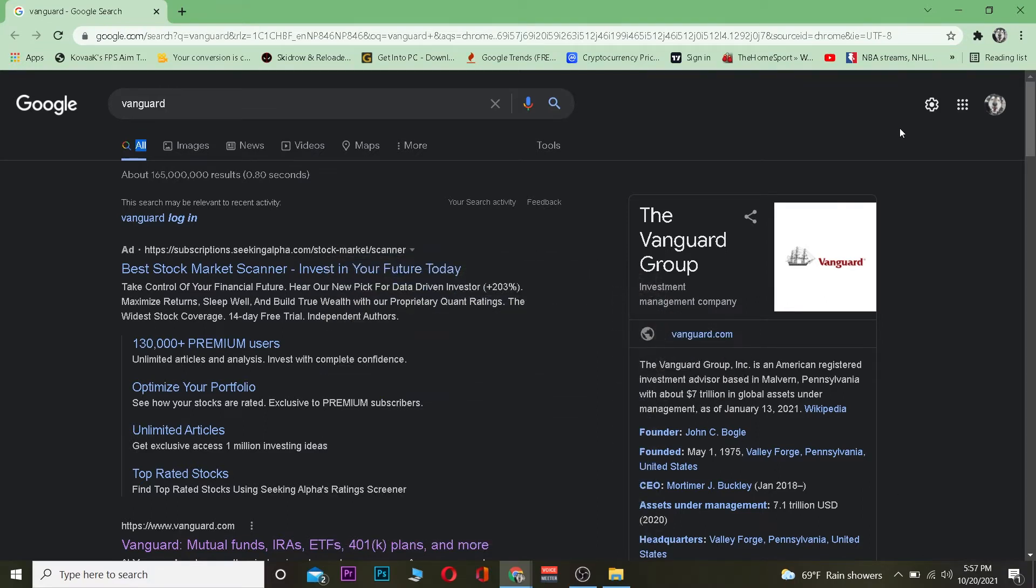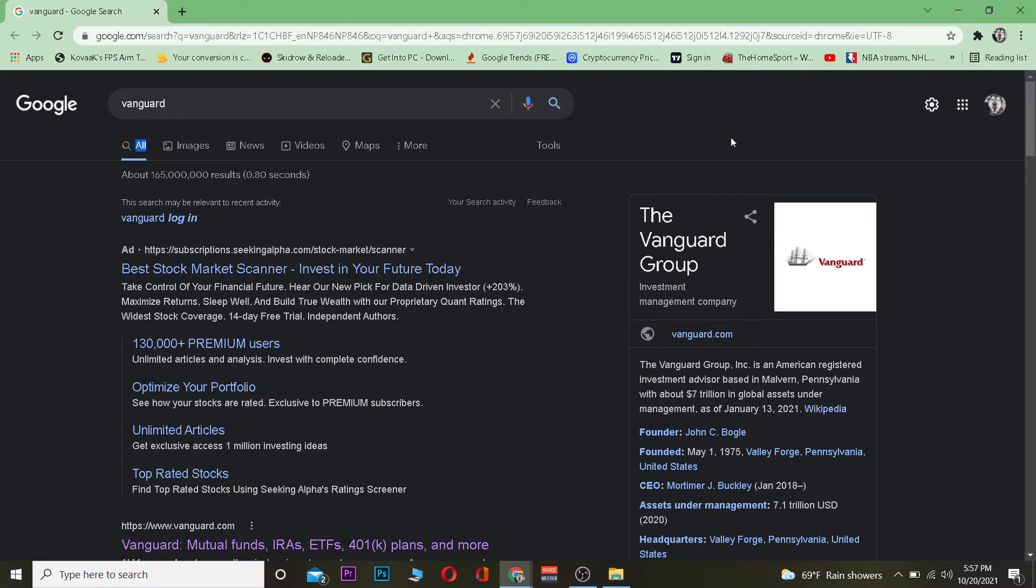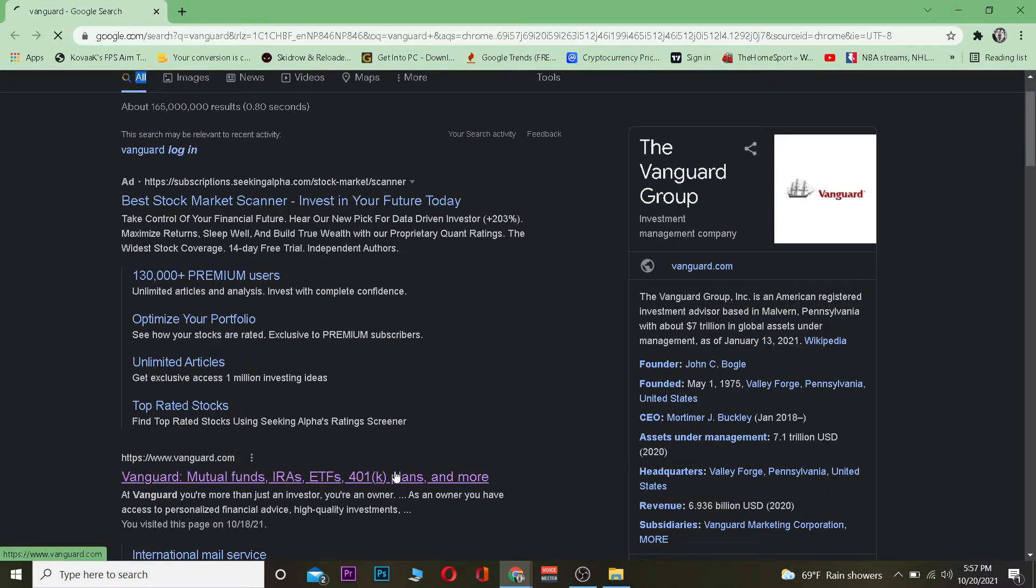The first step is to search for Vanguard. After you search for Vanguard, scroll down a bit and click where it says Vanguard Mutual Funds, IRAs, ETFs, and click on it.